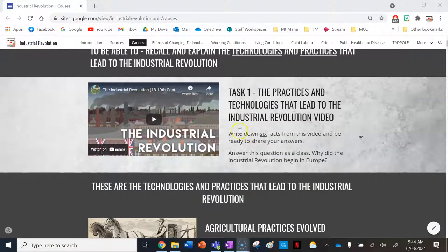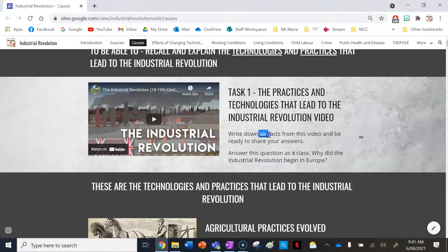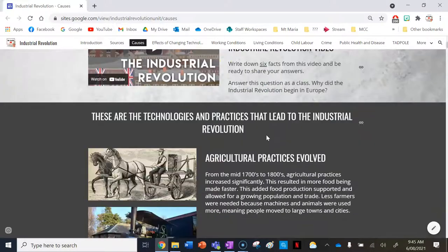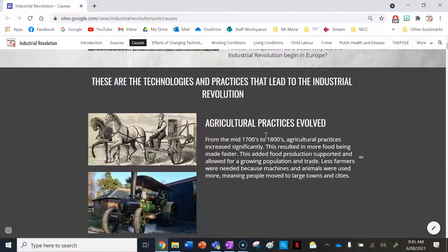The first task here, a bit of a warm-up, is to watch a video by Simple History and write down six facts in your workbook. That's a pretty easy task.